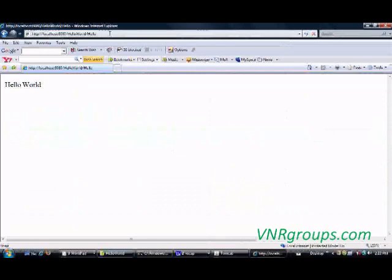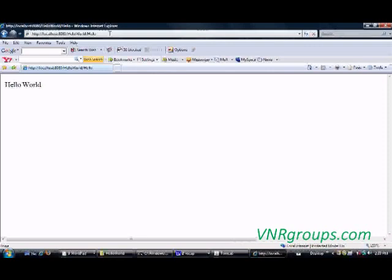So now it has gone to web.xml, found a match for this URL, and found the corresponding servlet which serves this request, loaded that servlet and invoked the init method. Then the service method which will in turn call the doGet method where I put my business logic to print hello world on the screen, and here it is.